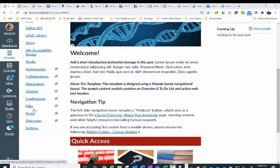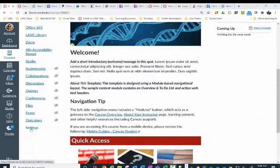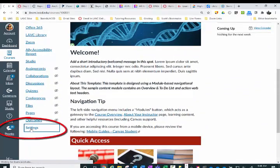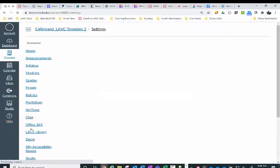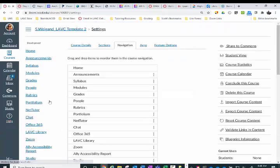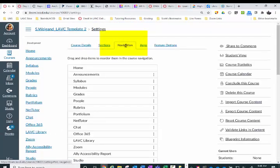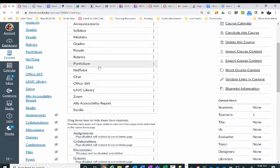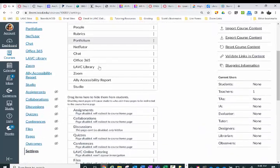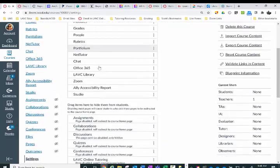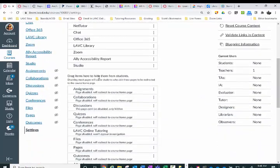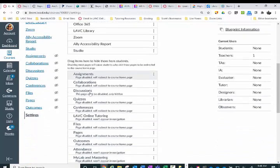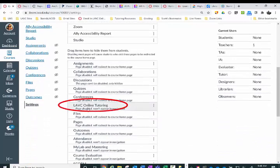Scroll down to Settings, then go to Navigation at the top. Go down to the items that are hidden, and there it is.